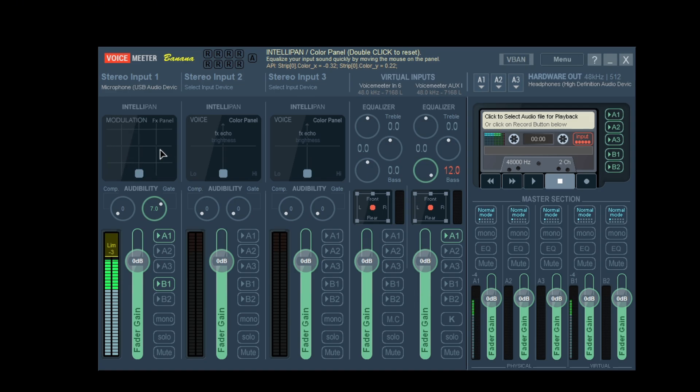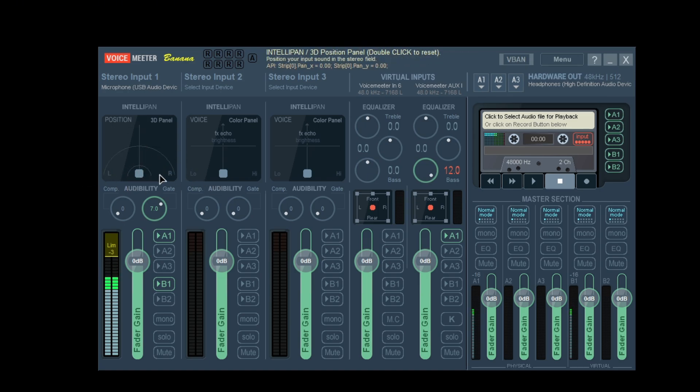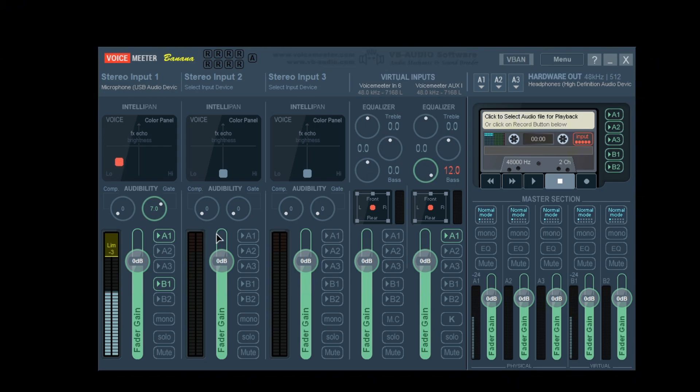If you messed up one of these settings, like if you accidentally adjust it like this, just double click and it'll go back to the regular setting. If you did something like that you just want to double click to go back to regular.